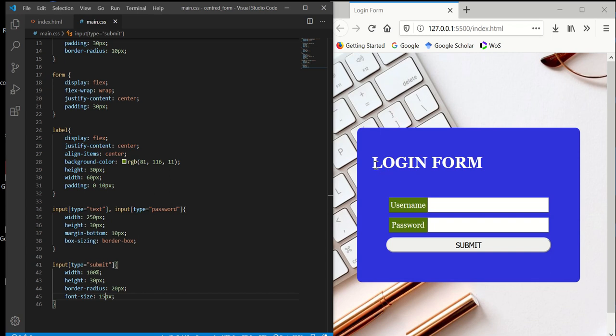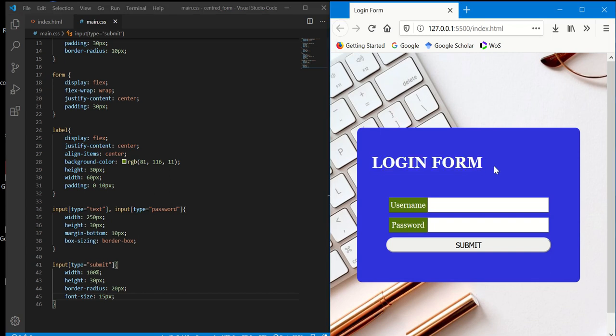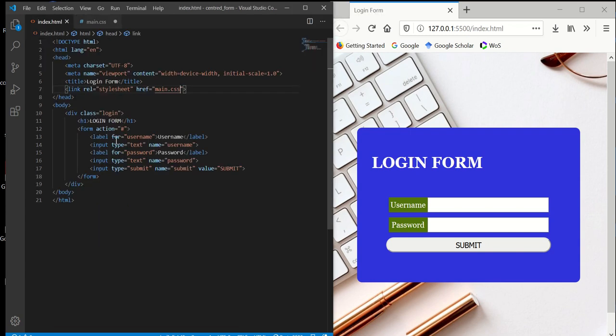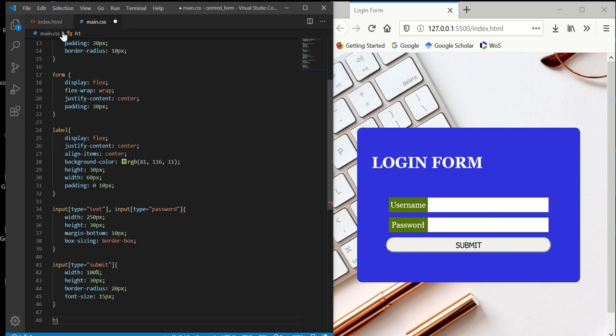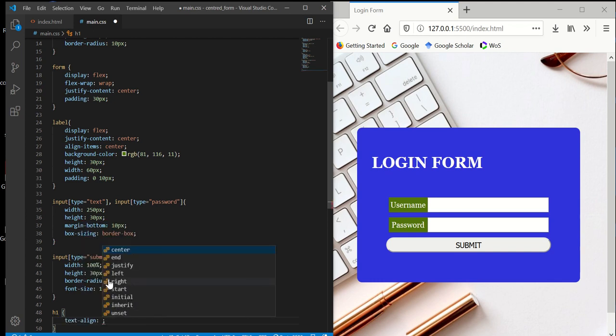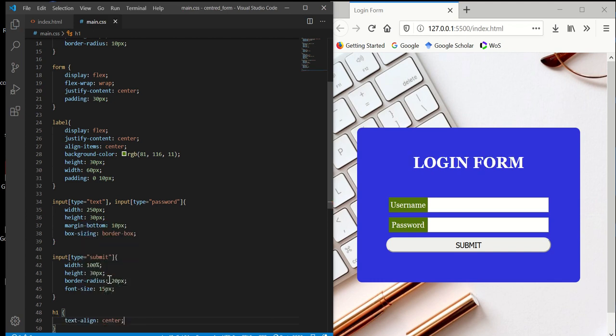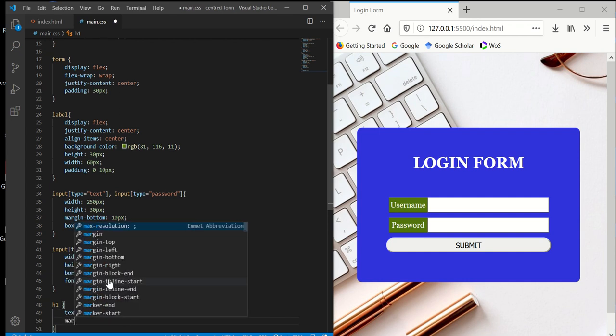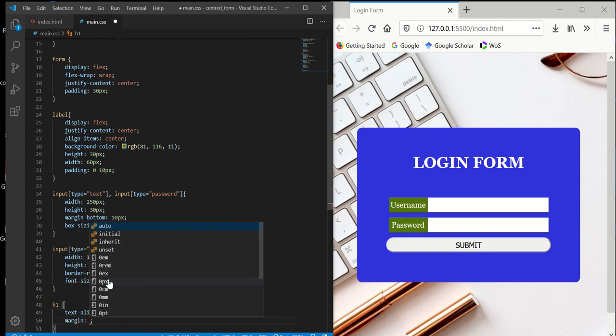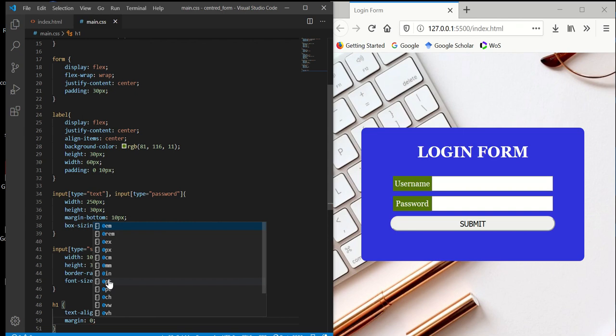Now I want this login form to be at the center. Looking at our HTML, the login form is in the H1 heading. For the login form, I want to set text-align center and margin to zero because I don't want any margin.